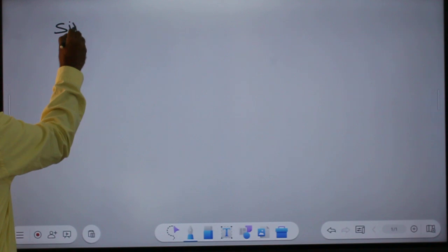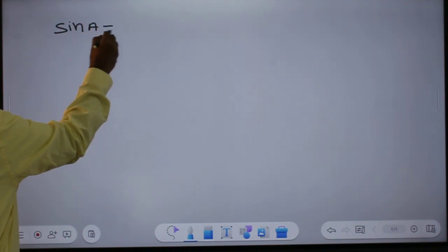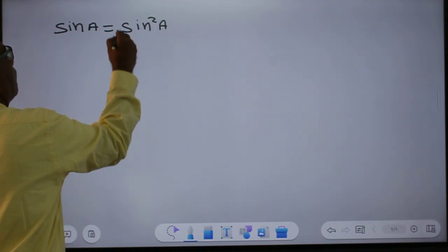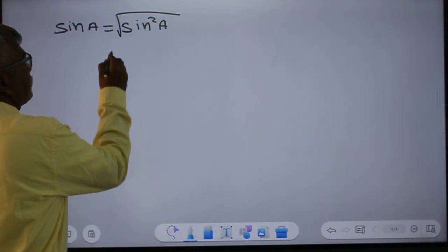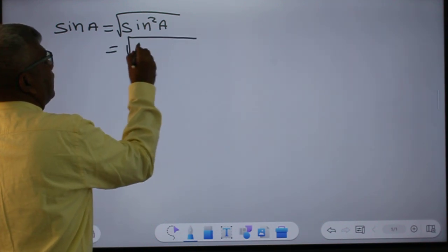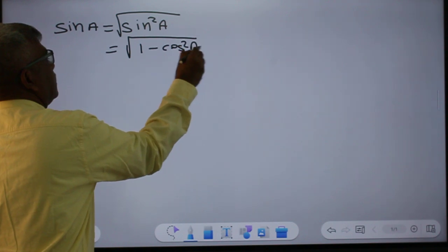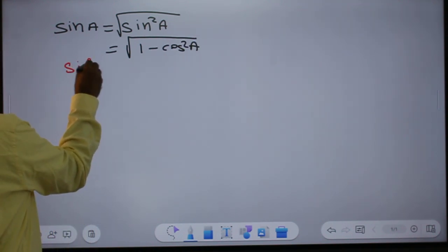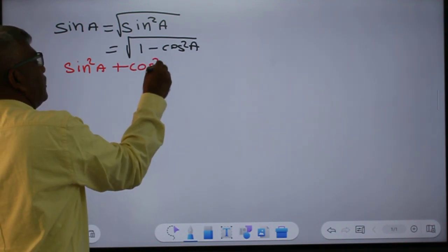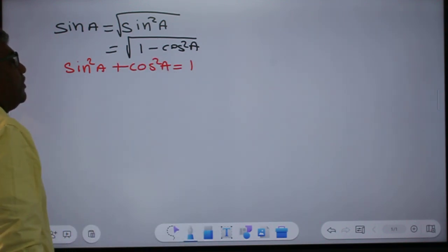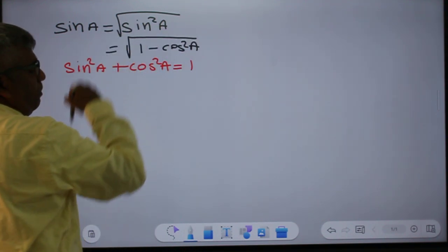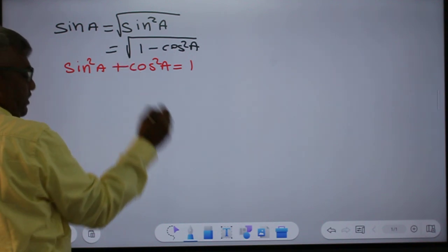First, what is sin A? Sin A is equal to the square root of 1 minus cos squared A. You know that sin squared A plus cos squared A is equal to 1. So sin A is square root of 1 minus cos squared A.